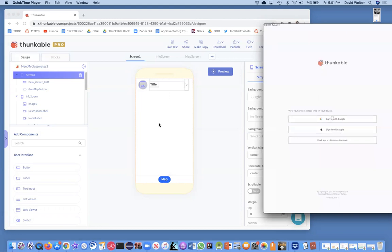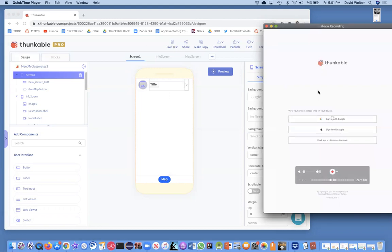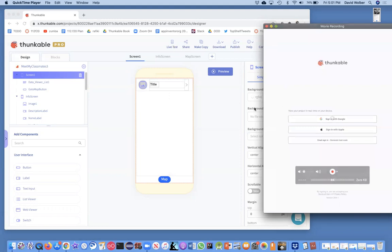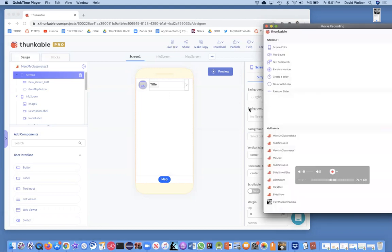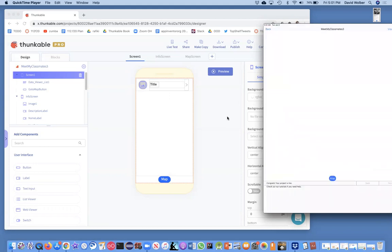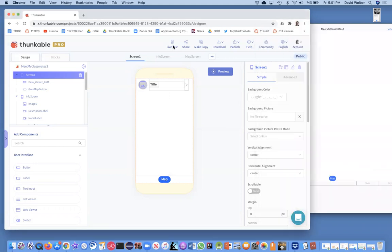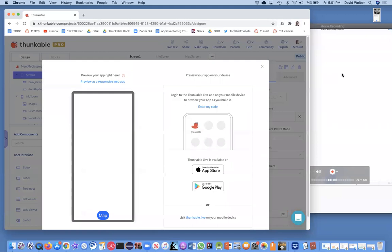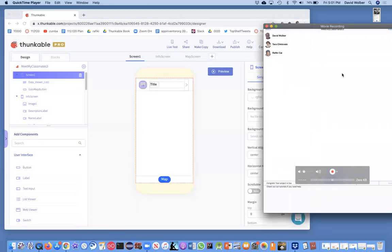And what's kind of cool is Thunkable basically finds the device using the same account over wifi. Okay. So I'm just going to click on live test to make sure it's the most updated version. And there's my app.